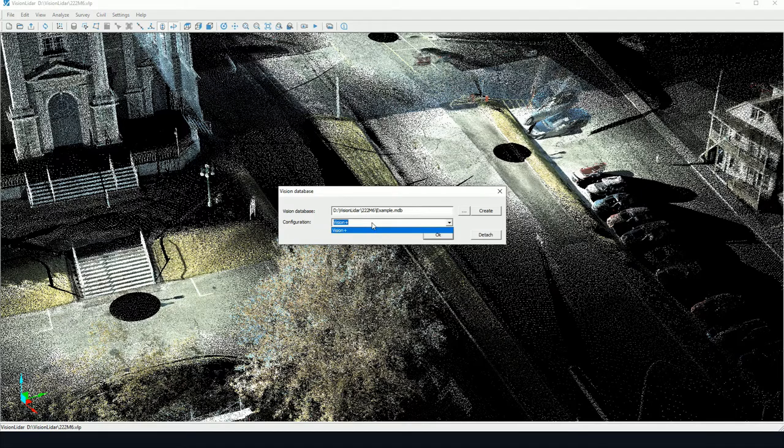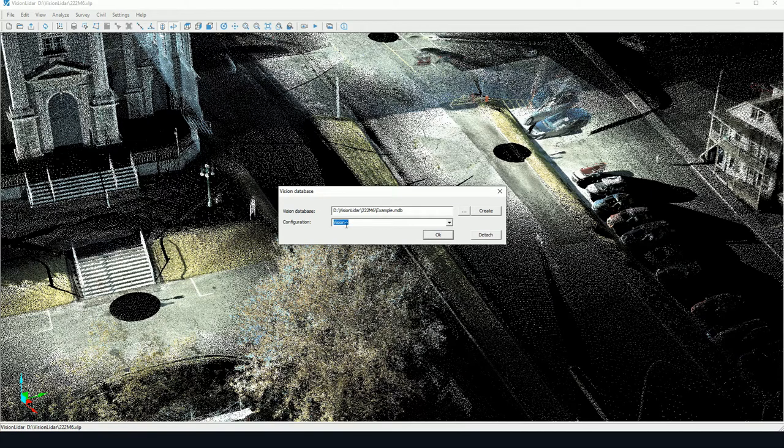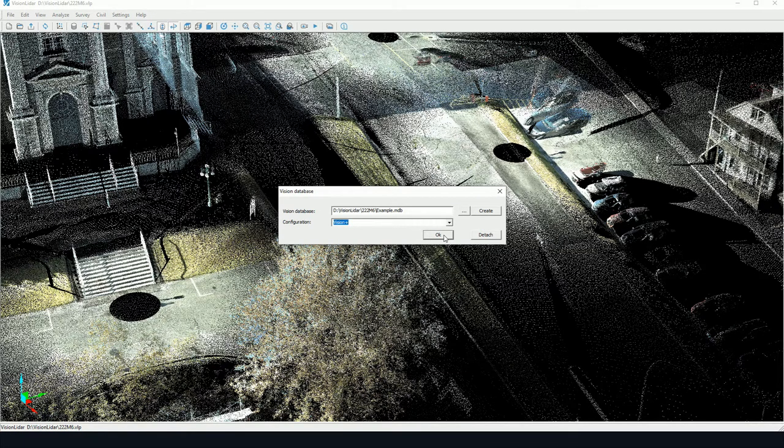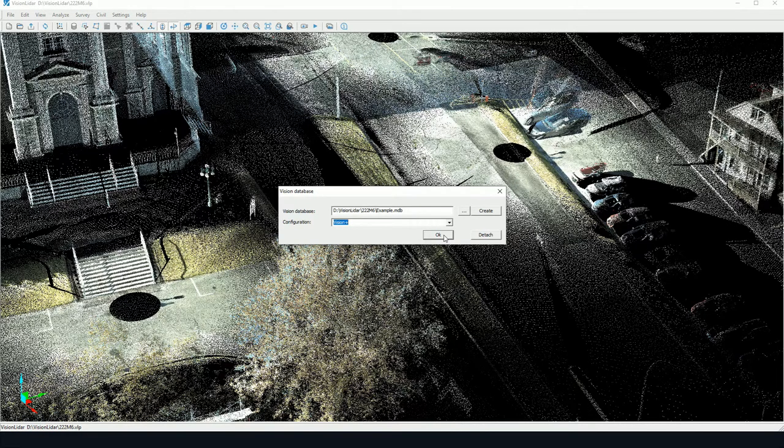However, in our installation, there's only Vision Plus which is available. This configuration is going to determine the list of P codes used when surveying anything. In this case, I'll click on OK.